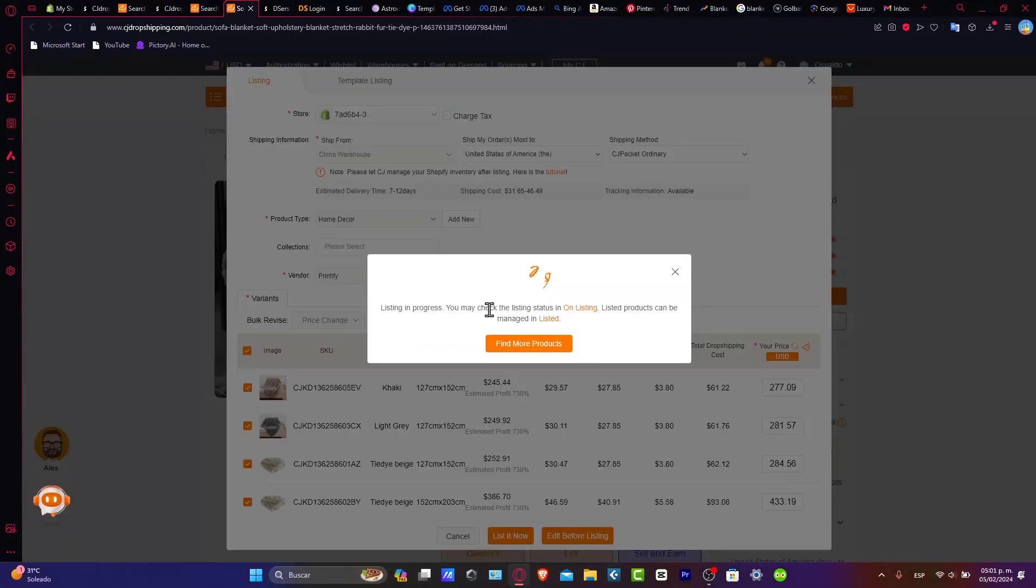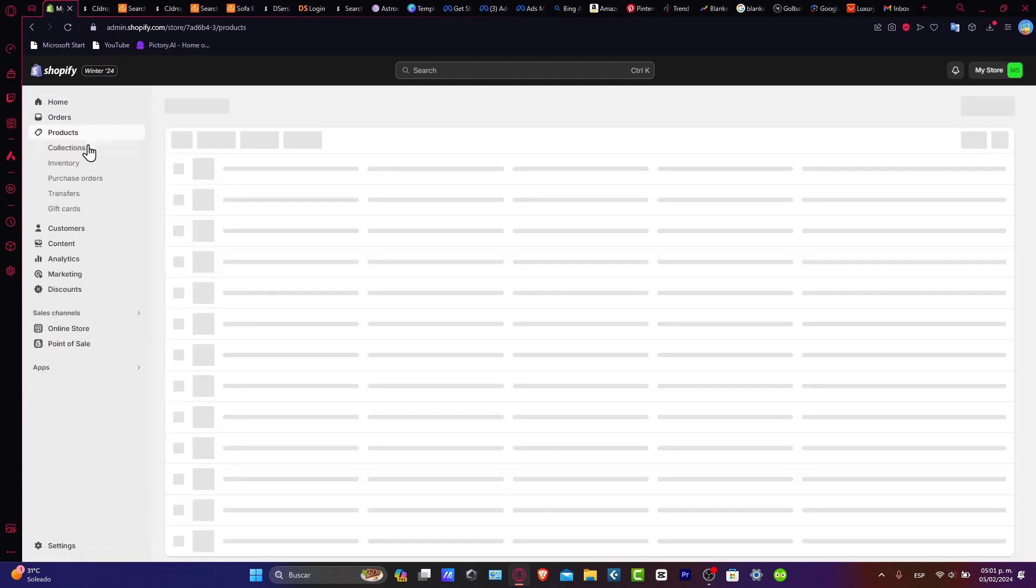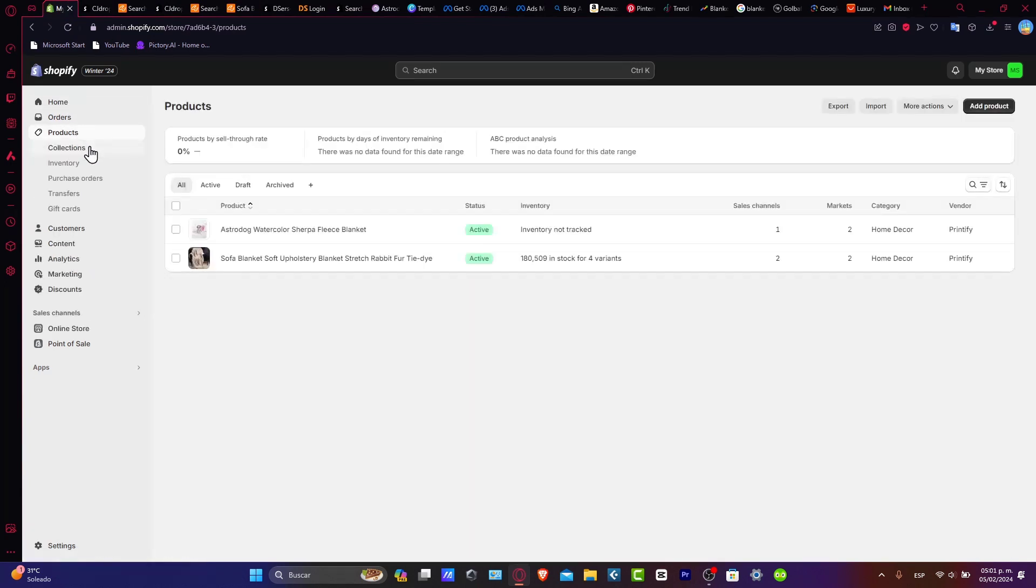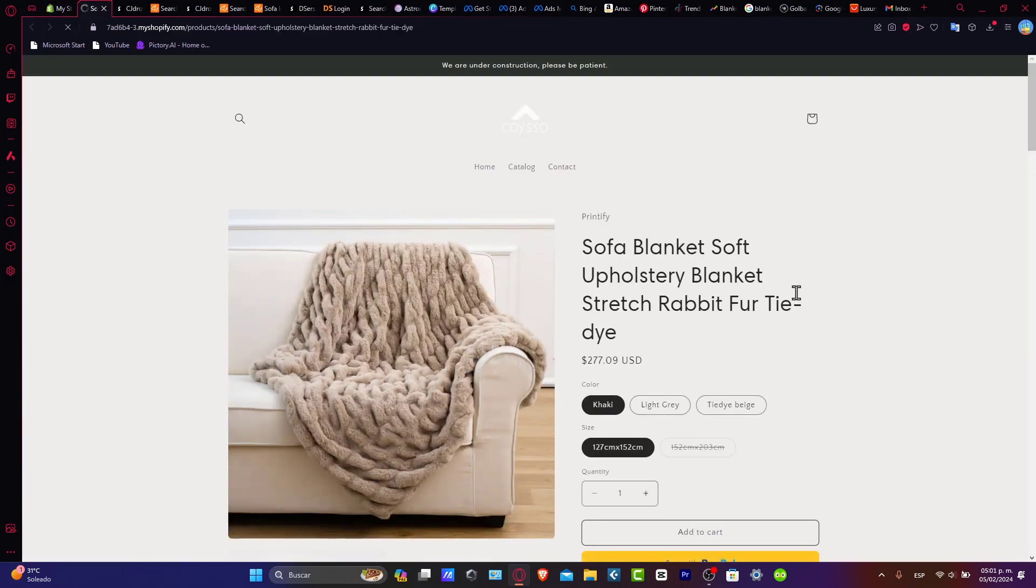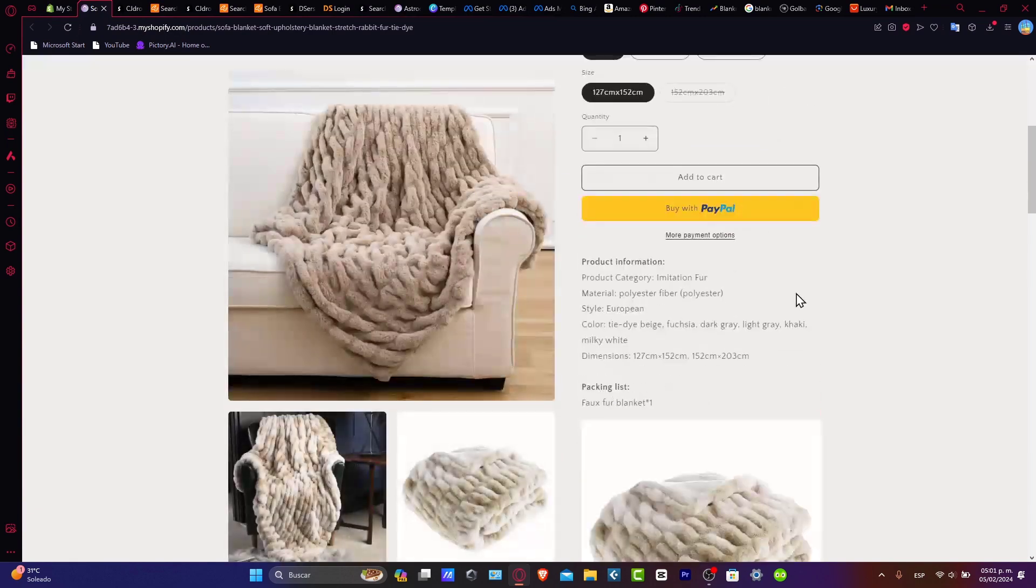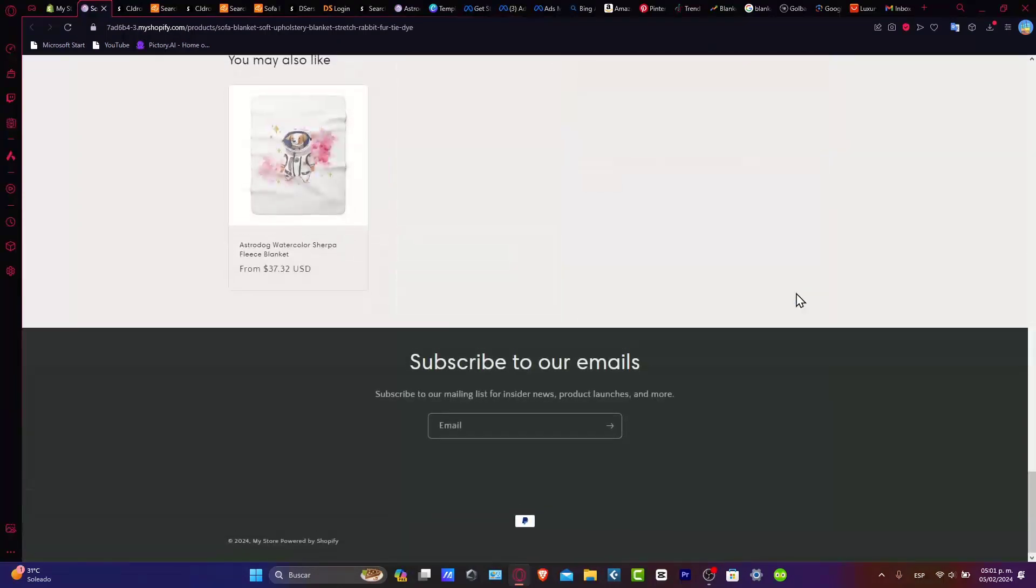As you can see, the optimization of my product has now been imported. If I go back into my store, I'm going to hit products, and as you can see, I now have my blanket added into my store.